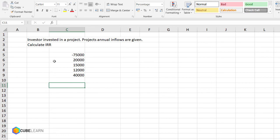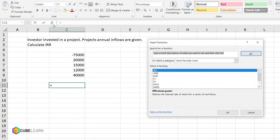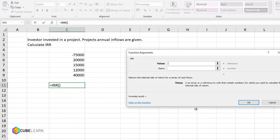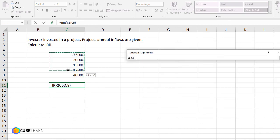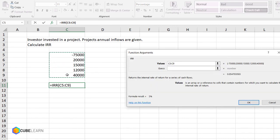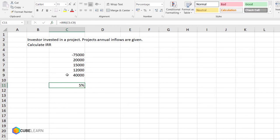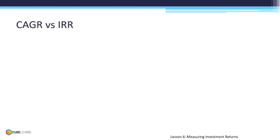IRR function can be used to calculate compounded return. The function in Excel is IRR. Using the function, we select all the values. The result for IRR is 5%. Difference is between IRR and CAGR.